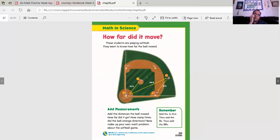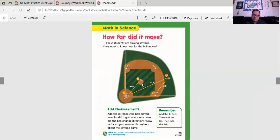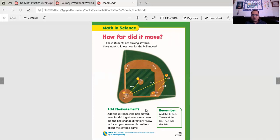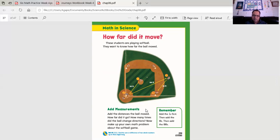How far did it move? These students are playing softball. They want to know how far the ball moved. Add measurements. If the ball moved 45 feet to the batter and the ball, after that, the ball went 100 feet towards the right field. Then the right field person threw it to first base and it went 30 feet. How many feet did the ball travel at all? Add the distances that the ball moved. How far did it go? How many times did the ball change directions? Now, make up your own math problem about softball games. Add the first, then add the tenths, then add the ones. Always remember to add the ones first, then add the tens. Lastly, you add the hundreds. If you have thousands, obviously you add the thousands also.